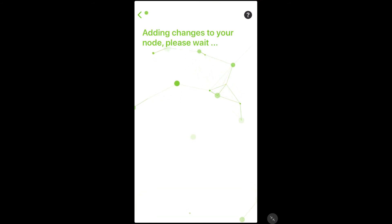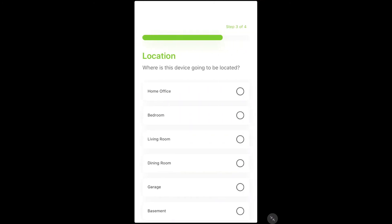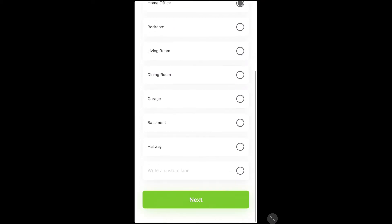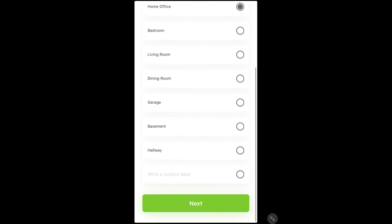Once you get a good response, it will then ask you to name the location of where this new node is. Once the location has been set, it will ask you if you would like to add an additional node.